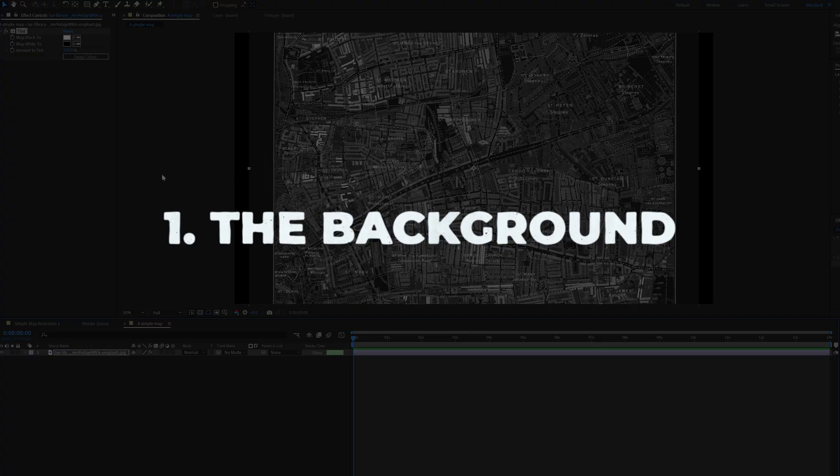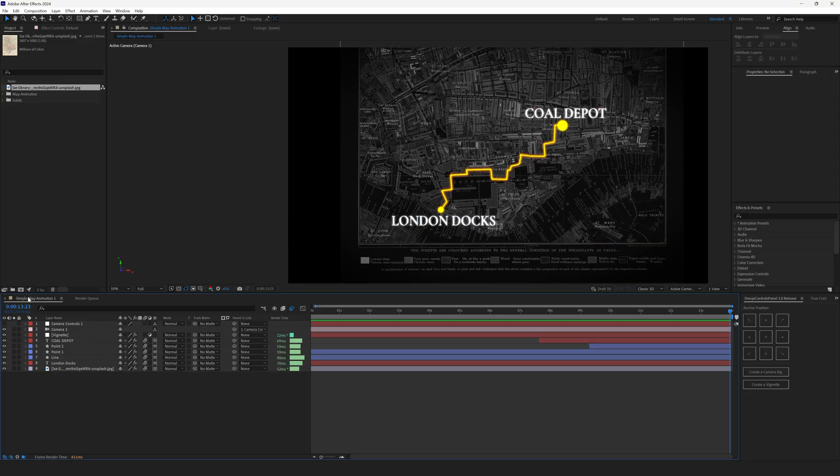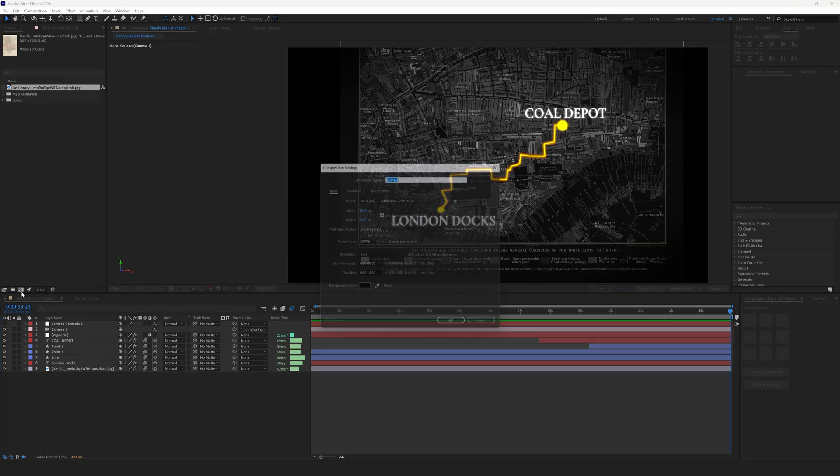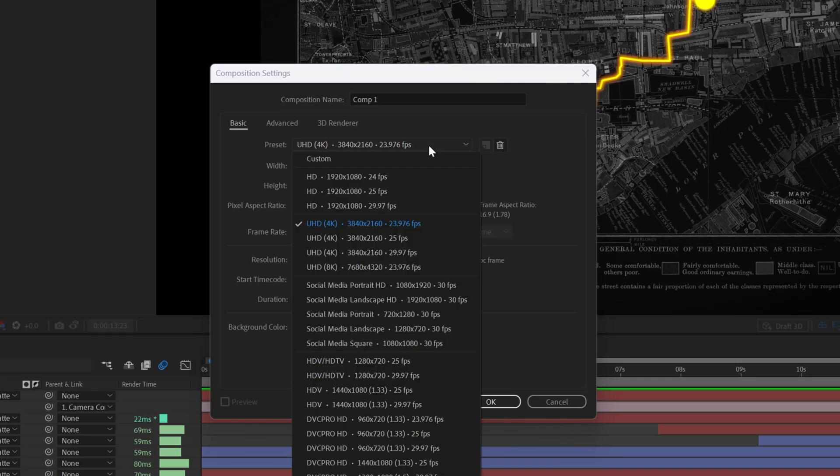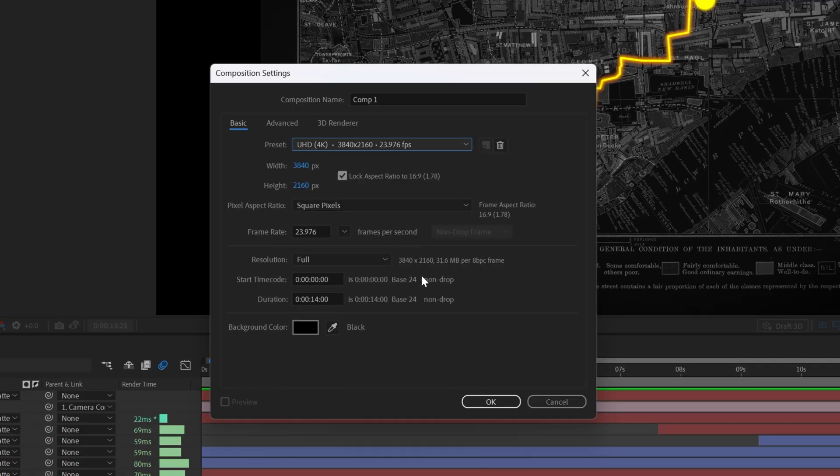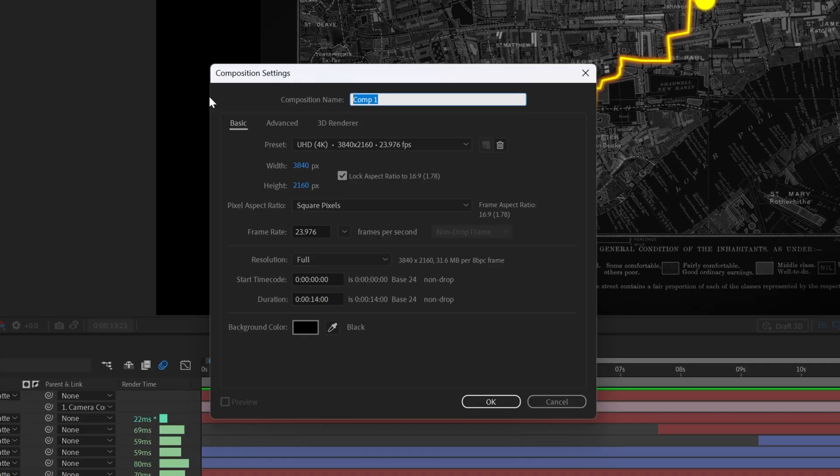Step one, the background. First, let's create a composition. It's 4K 24fps, or just select this preset. And it's 14 seconds long. Let's name it Simple Map.